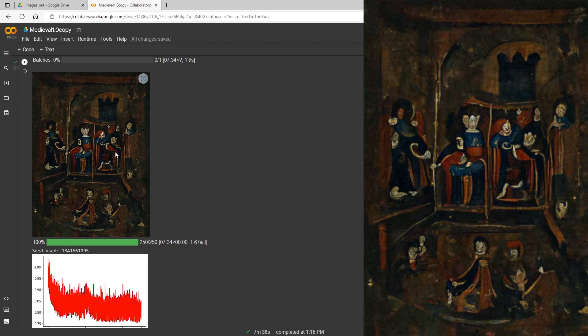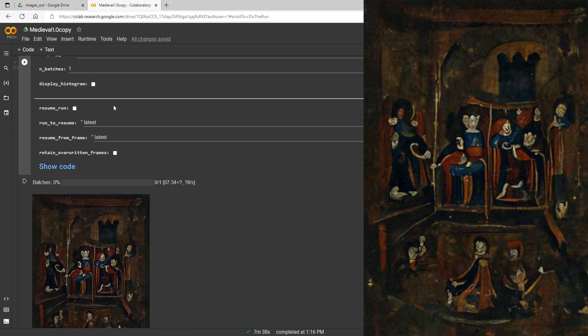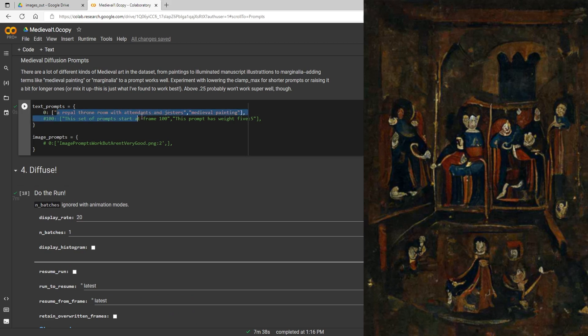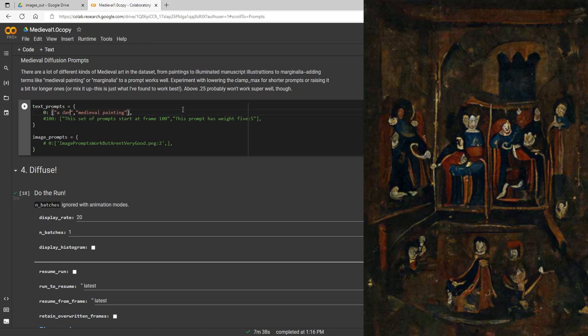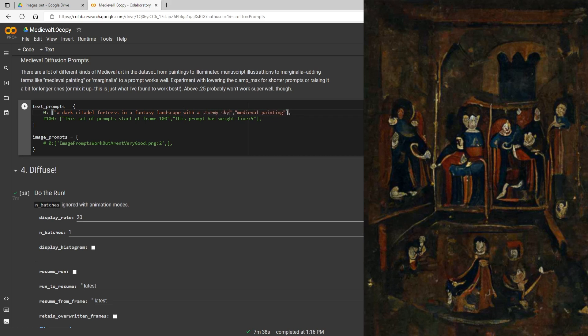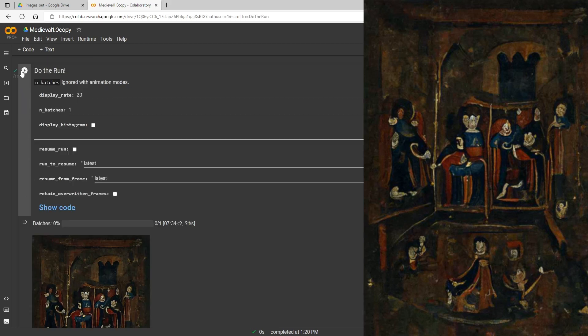And now let's go ahead and, what should we try next? Let's try something that's not truly related to medieval just for the heck of it. Let's do this: let's just do a dark citadel fortress and I'm just kind of flying off the cuff here. So I've got a dark citadel fortress in a fantasy landscape with a stormy sky and I'm going to go ahead and leave the medieval painting in there and we'll see what this one does.